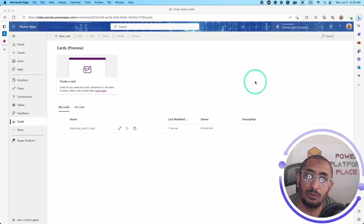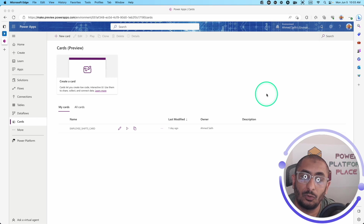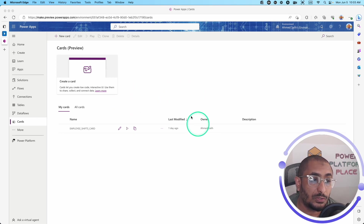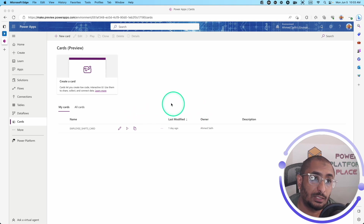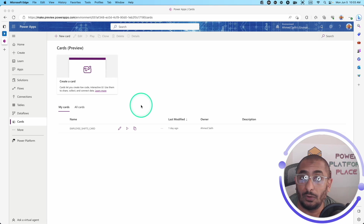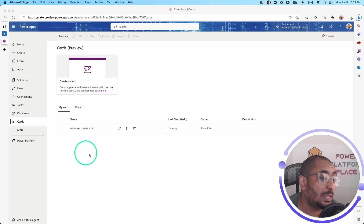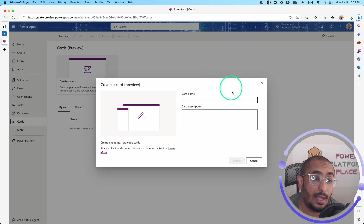Hello, PowerAppsMaker. This is Ahmed Saleh again. Today we are talking about the Power Platform cards — cards that you can use in Microsoft Teams to capture data and show information for your team members, either in private channels, general channels, or direct chat.